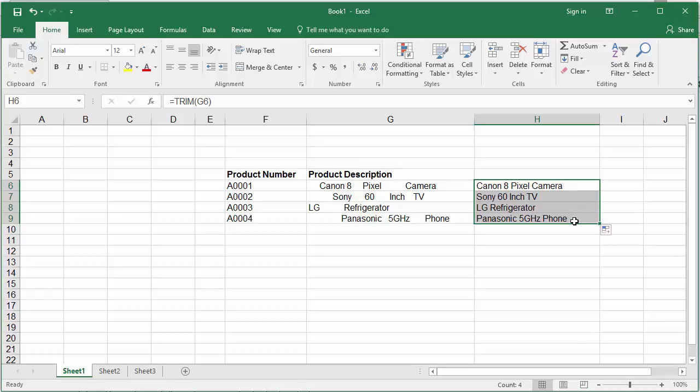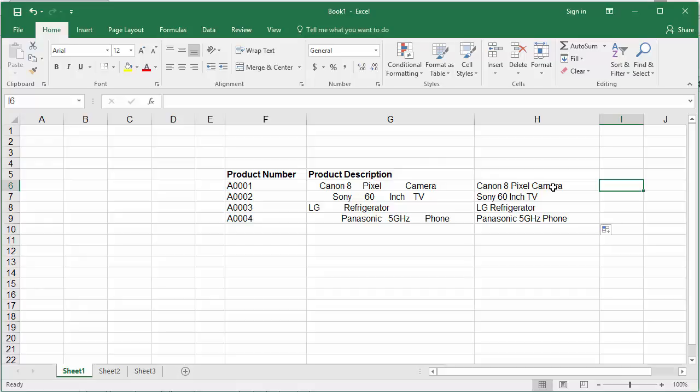Now to make the data in column H just values without the TRIM formula, copy the data in column H to the clipboard.